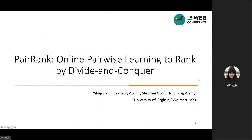Hi everyone. This is Yilin Jia from University of Virginia. It is my great pleasure to present our paper, Pair Rank: Online Pairwise Learning to Rank by Divide and Conquer. This is a joint work with my lab mate Hua Zhen, my previous mentor Steven Guo from Walmart Labs, and my advisor Professor Hu Ni Wang.